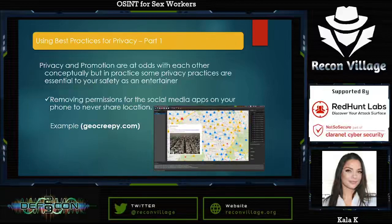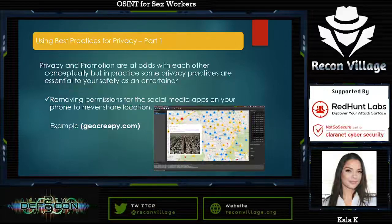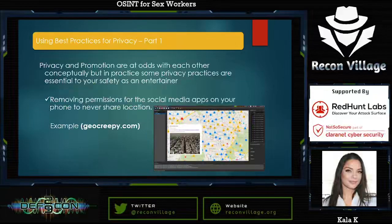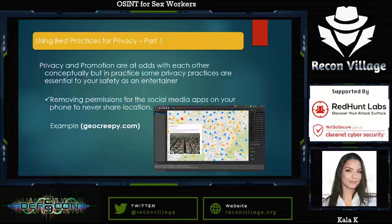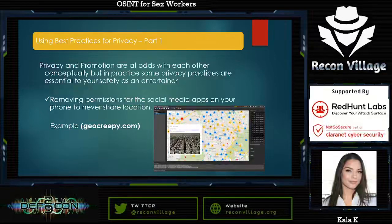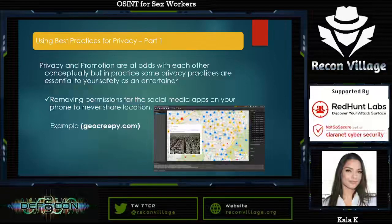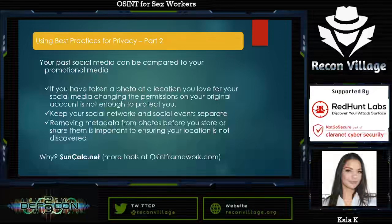Removing the permissions from your social media apps on your business phone and never sharing your location is extremely important. An example is geocreepy.com — you can go and view all of the locations ever associated with someone's social media accounts. Pulling that up gives an attacker an entire list of places to meet you naturally, which could be unwanted. It's really creepy, but very visual. I recommend going to geocreepy.com and giving it a try.